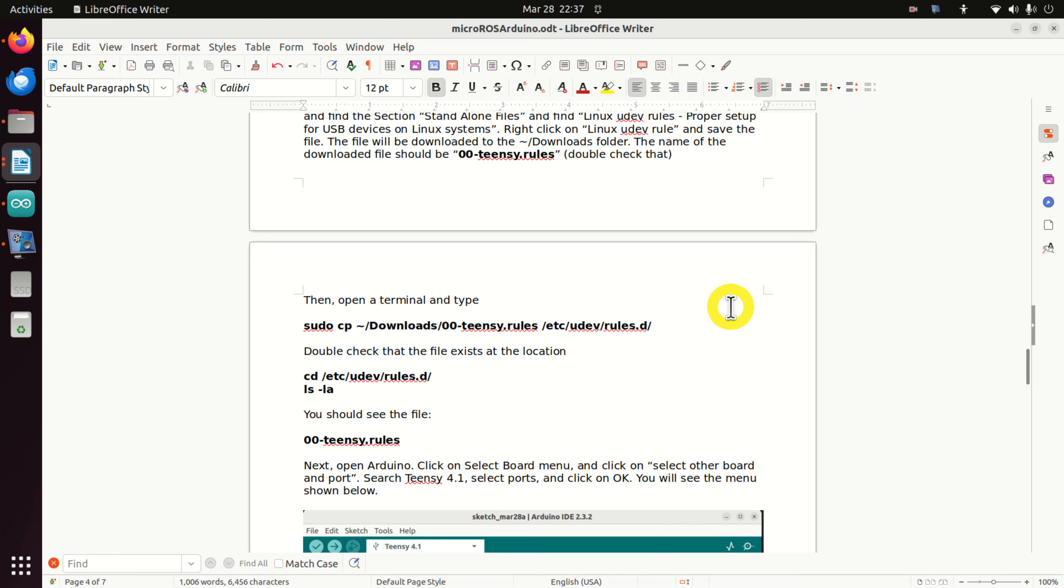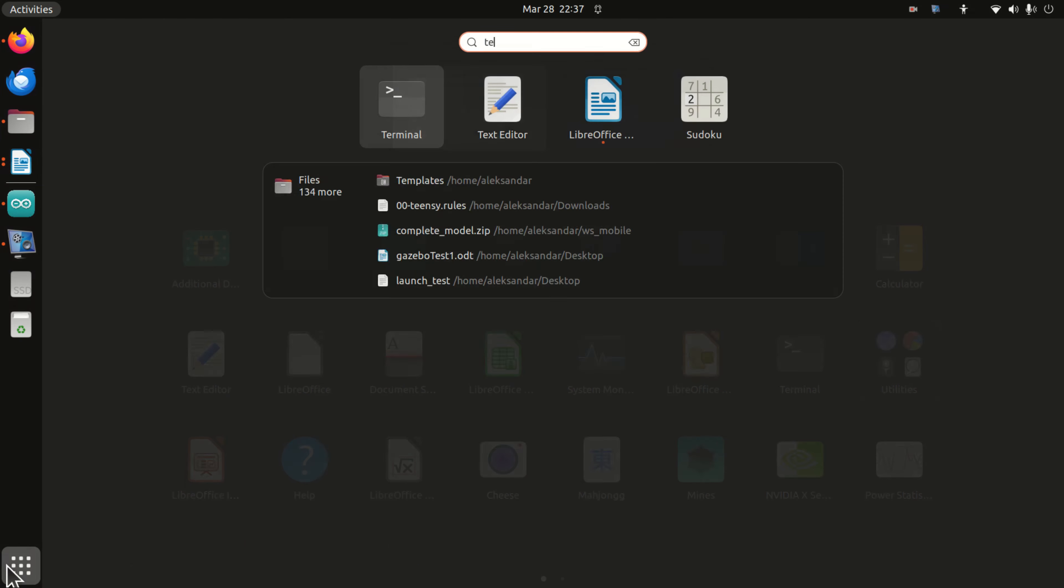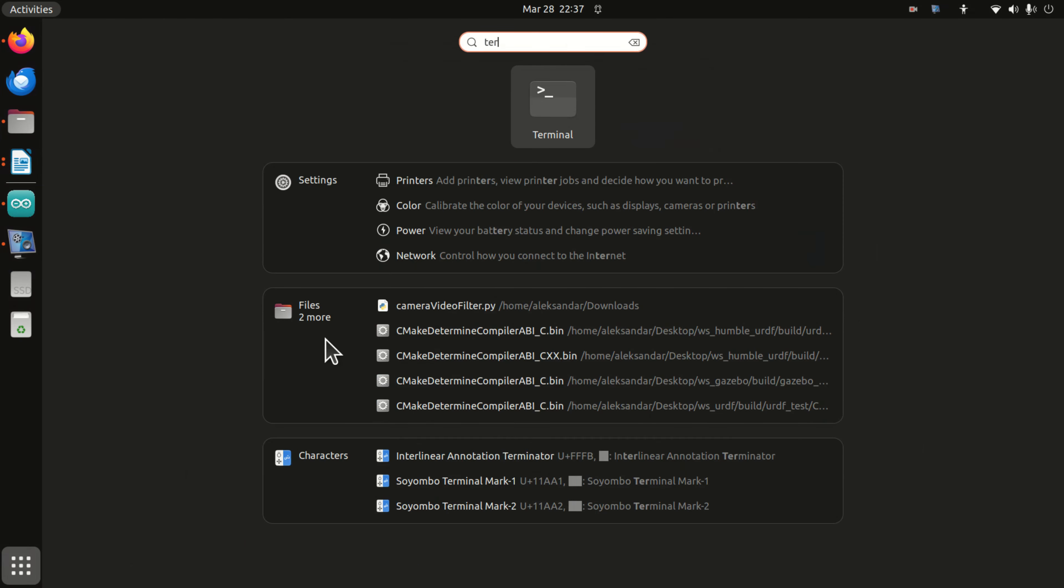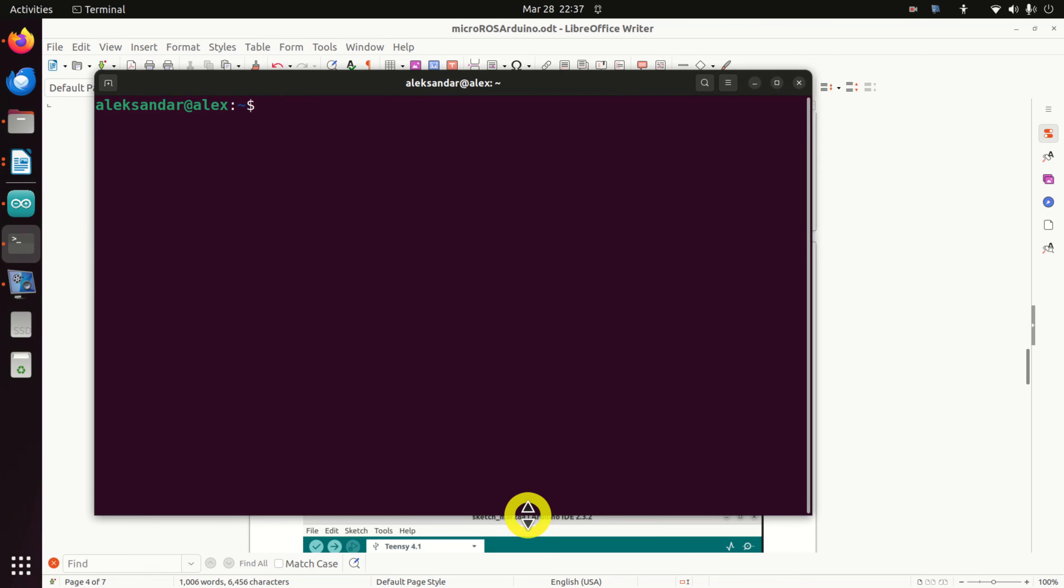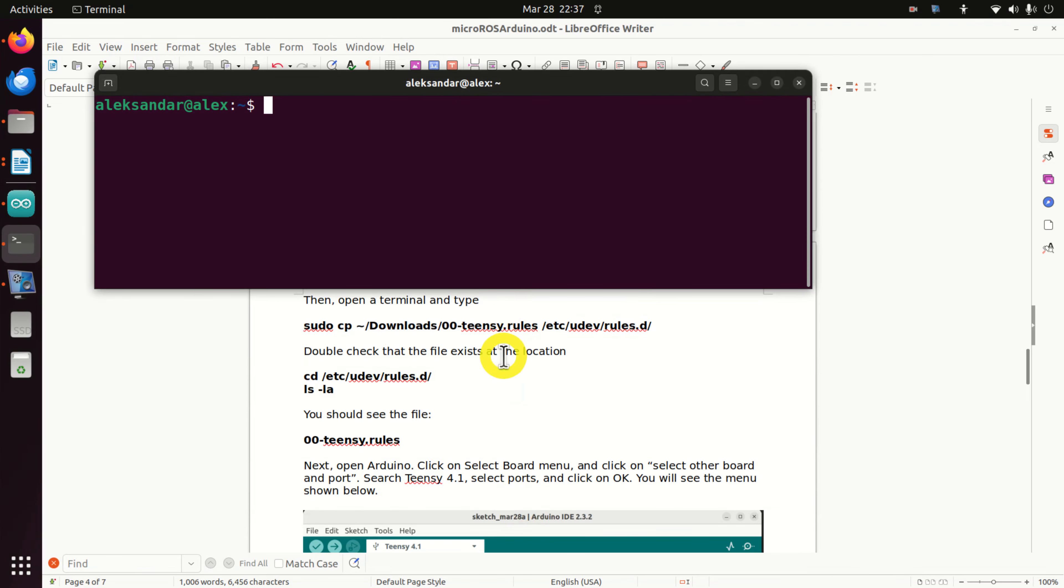The next step is to copy this file to the proper location. For that purpose, open a terminal window, and in the terminal window you need to type the following.